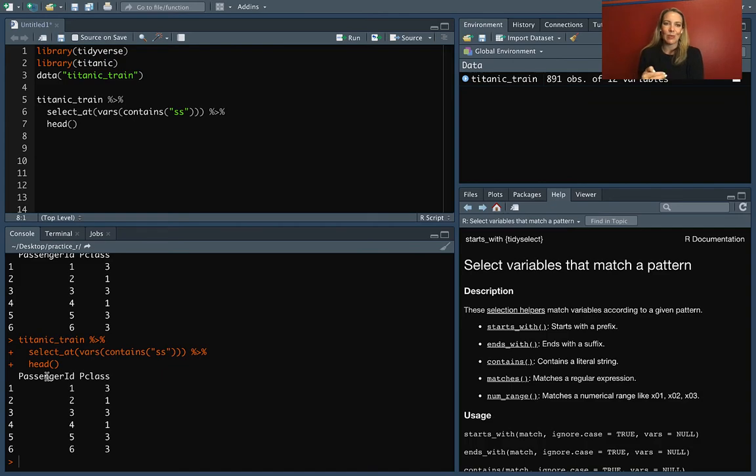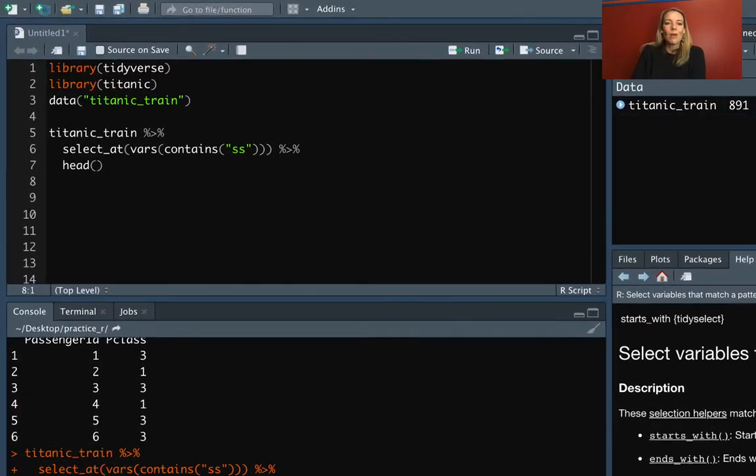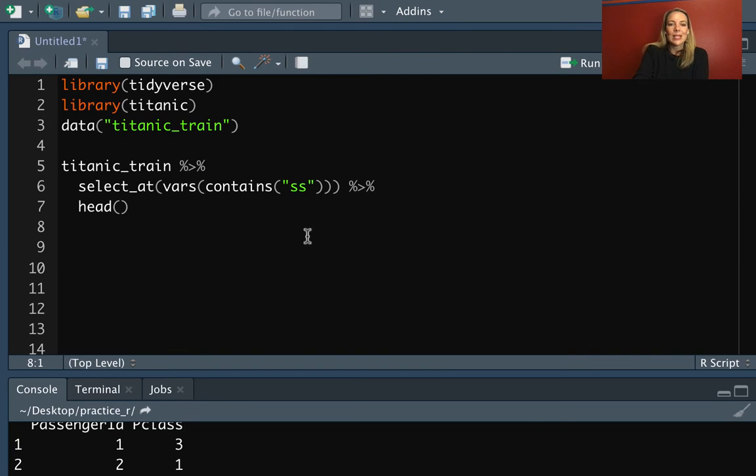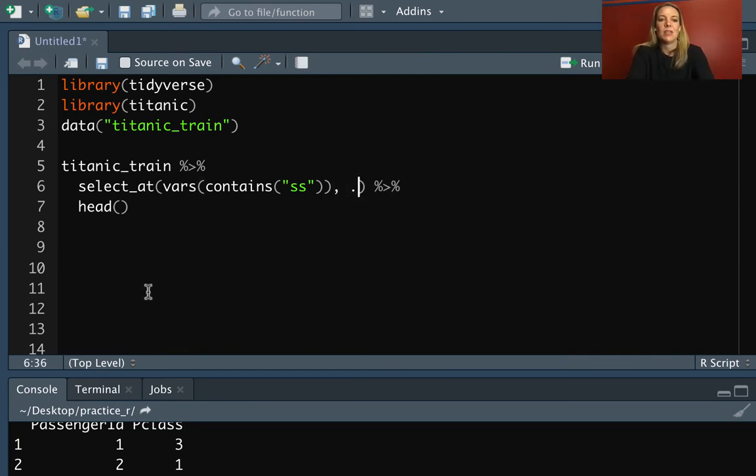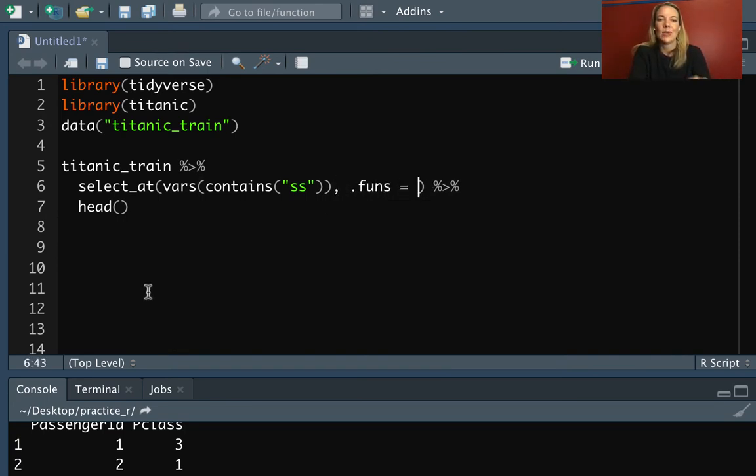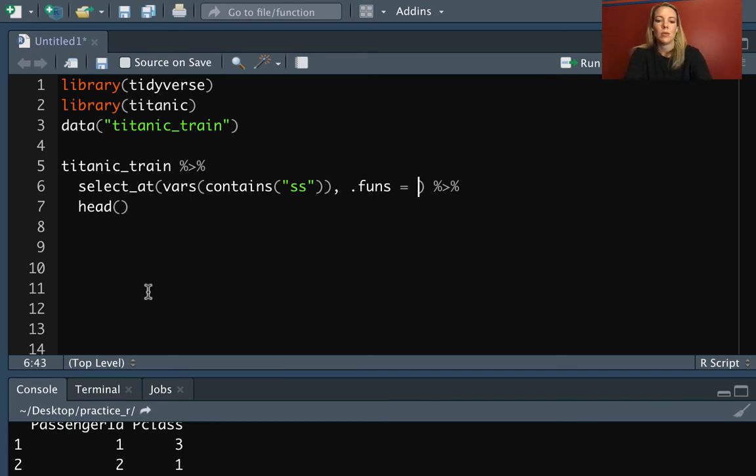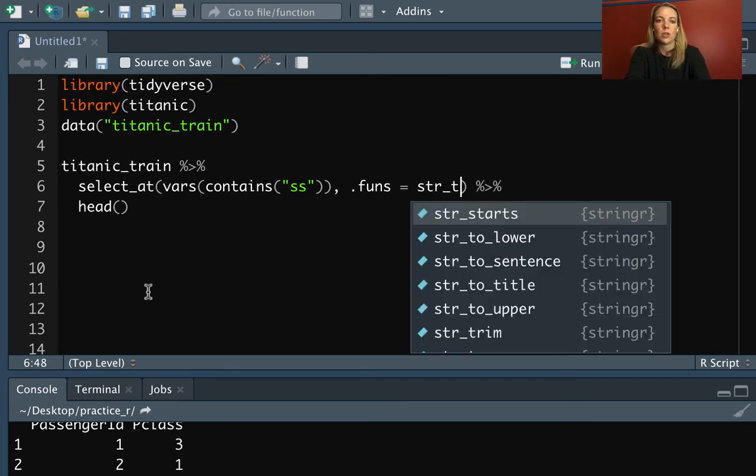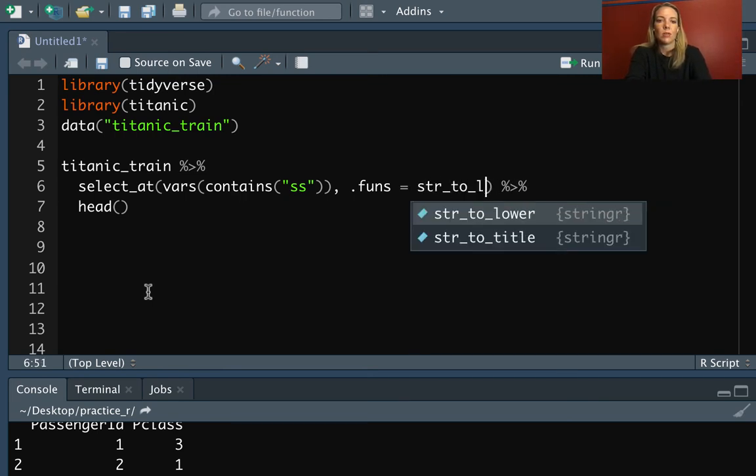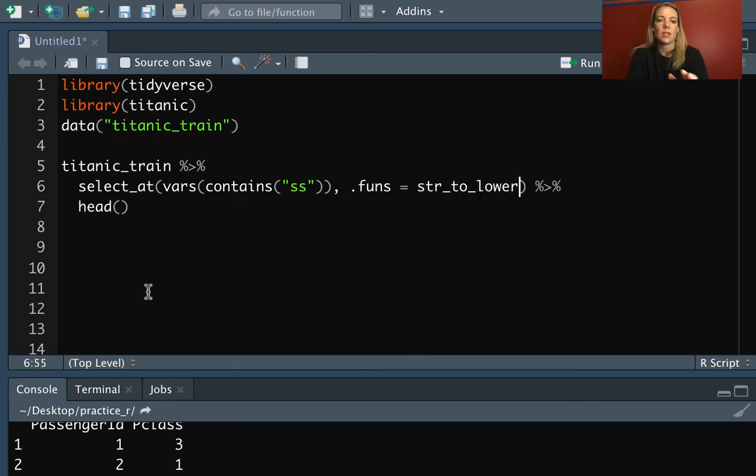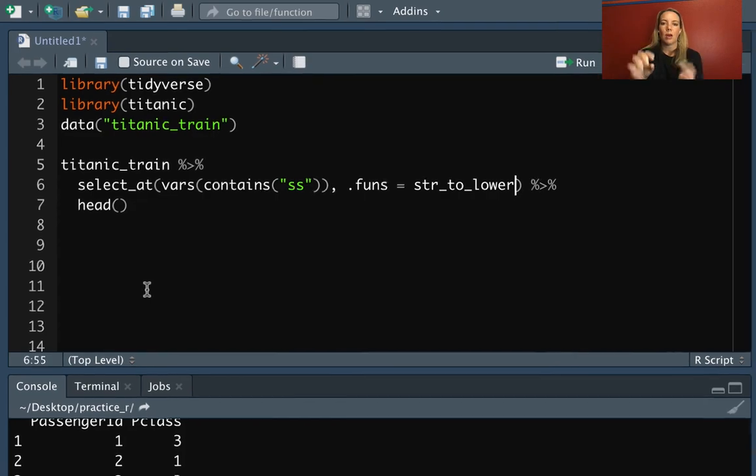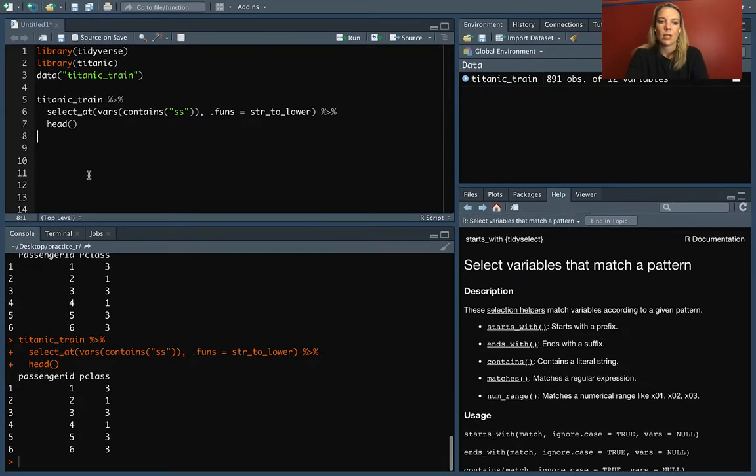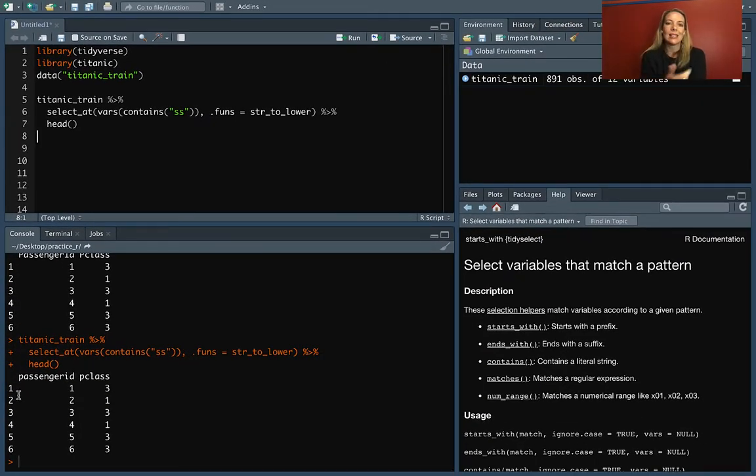So far, it just seems like a more complex version of doing the starts_with, but now what we can do is we can actually add on a function to make some change as we do that. So we'll specify that with the .funs parameter, that argument. And then maybe what we want to do here is do the string_to_lower. So change all of these so that the full column name is in lowercase. So you can see now it's pulled those out and it's done that transformation of changing them all to be in lowercase.